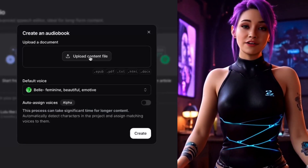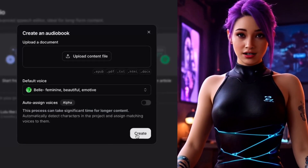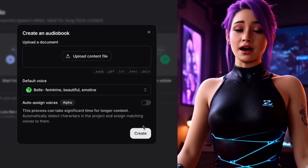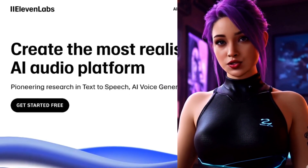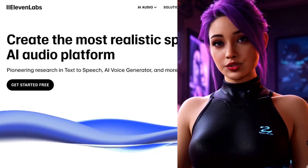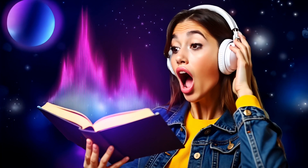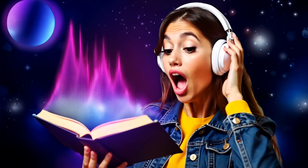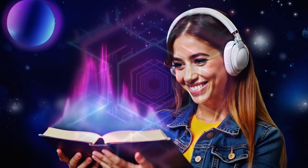Here we are. All I've got to do is click this button right here to create my audiobook. But first, you should know that Eleven Labs just got a game-changing update — I'm not exaggerating. The news I'm going to share with you a little later in this video is going to completely transform the audiobook industry in more ways than one.